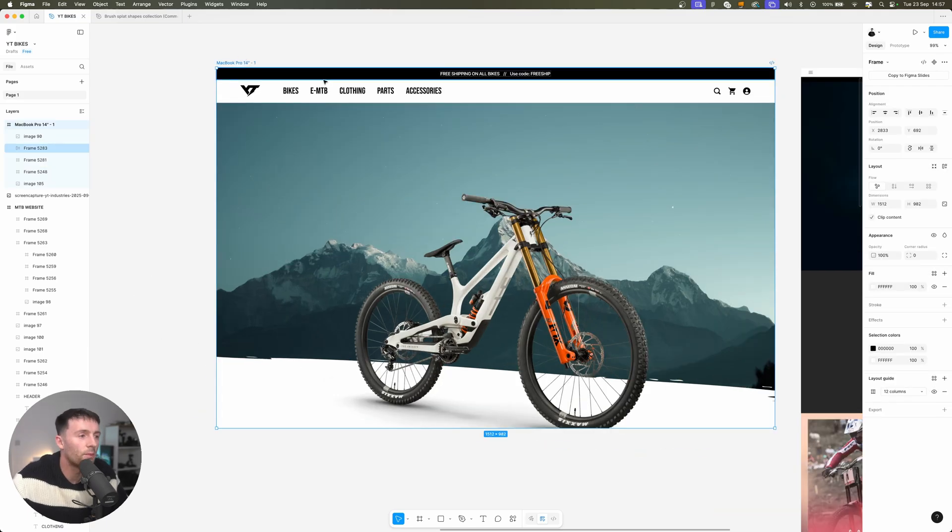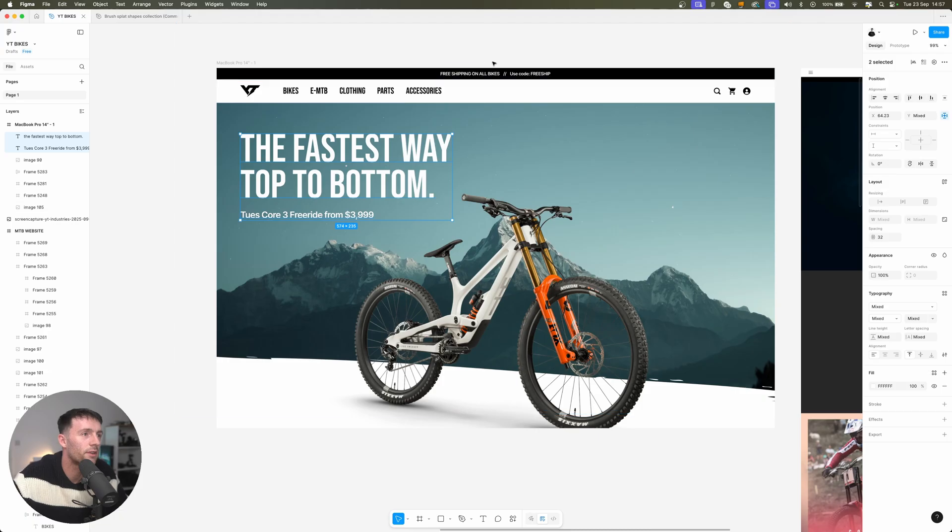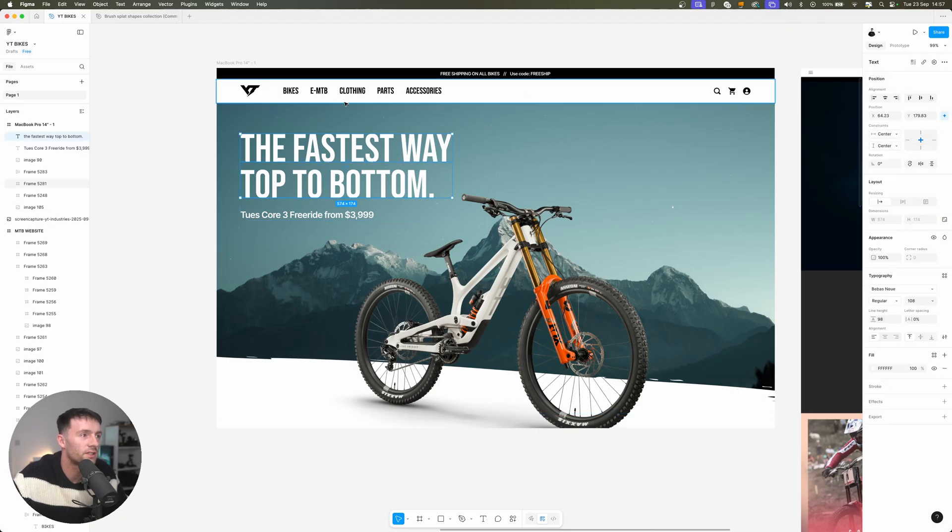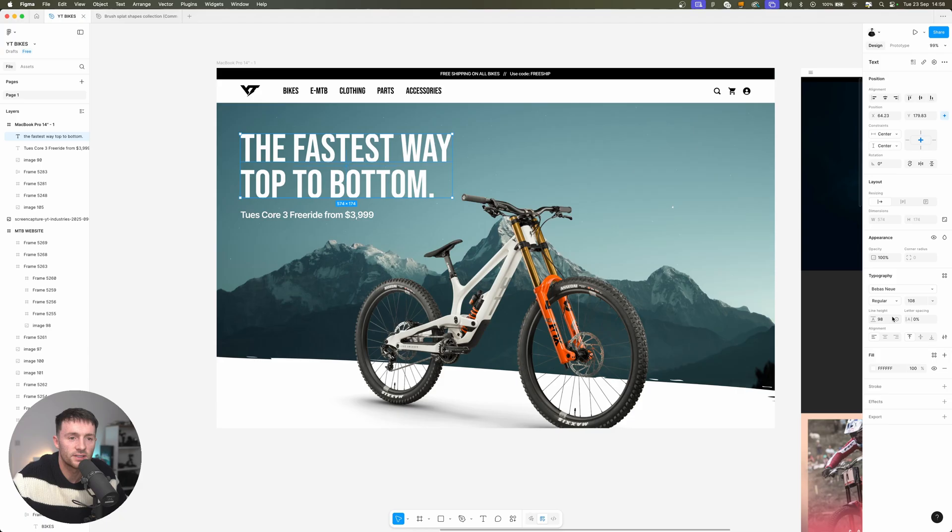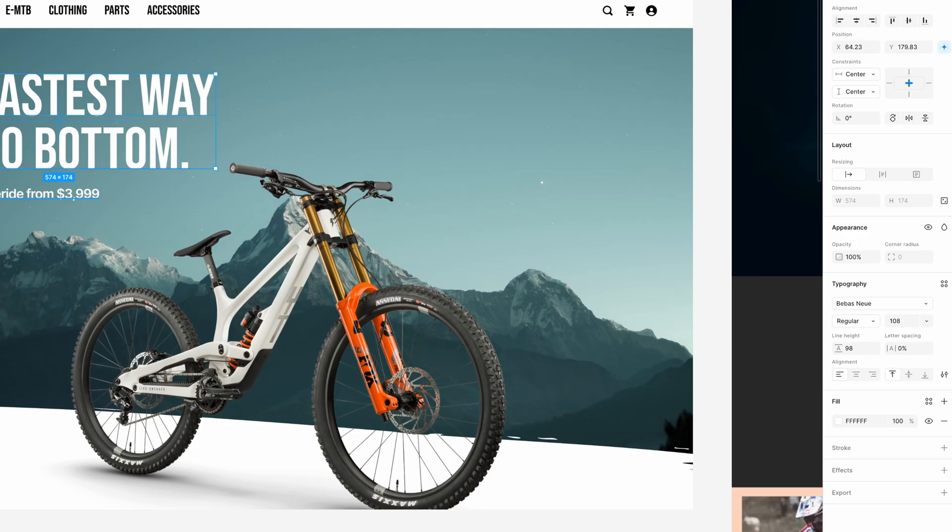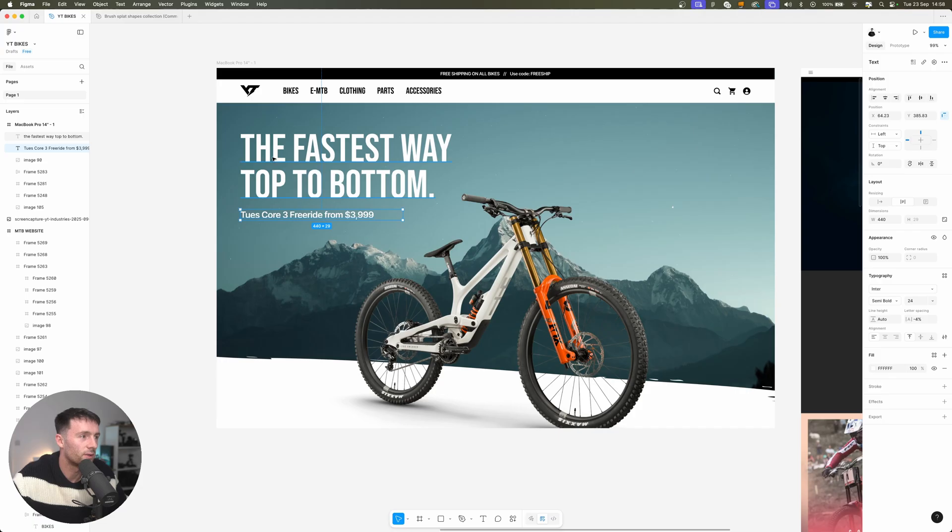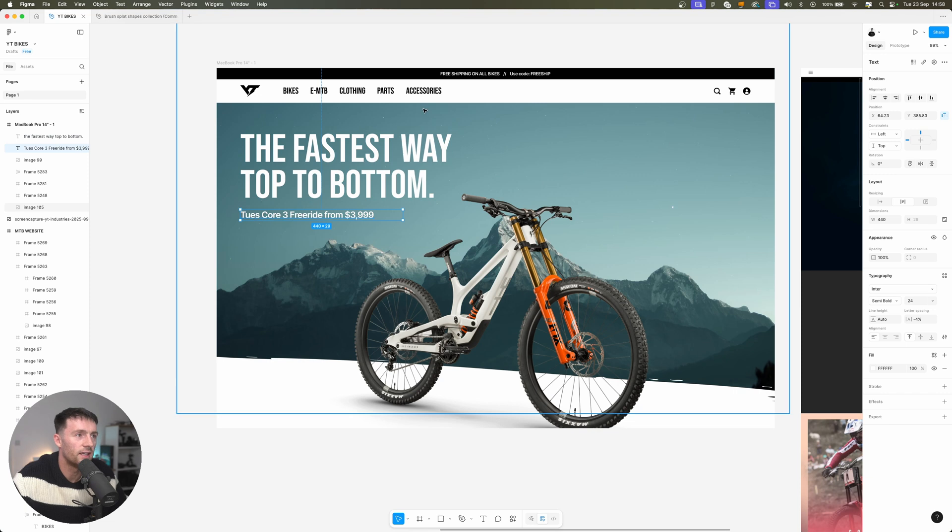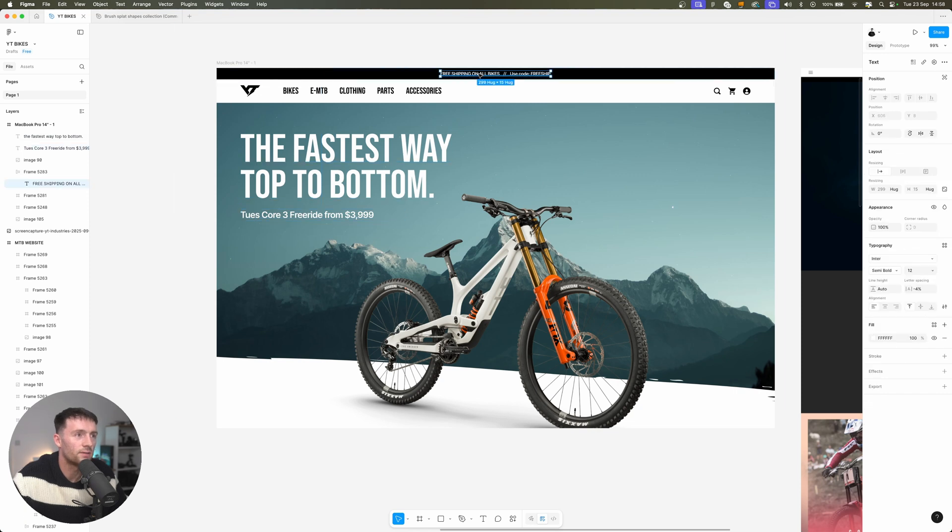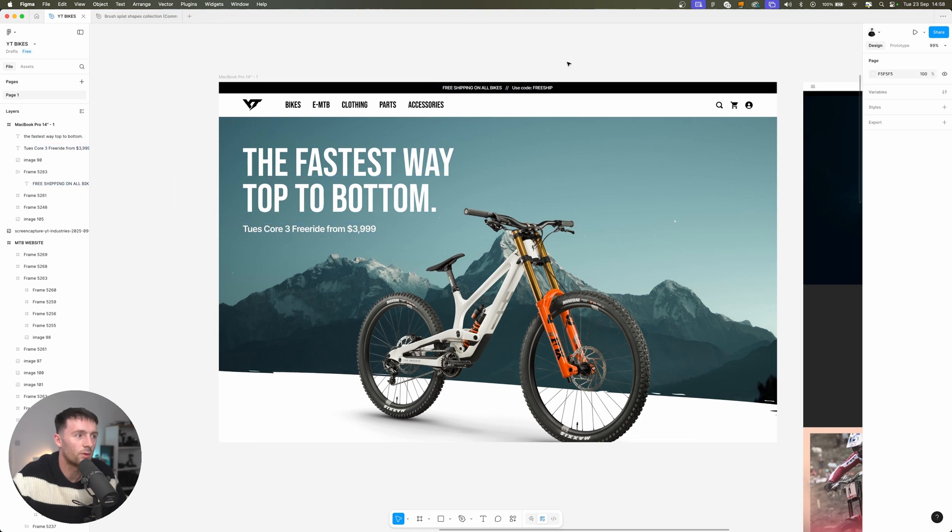So for our main hero message let's use something like this. Now this is using the same font as we did for our navigation. This is just sized up a lot, this is 108, and then underneath we have this sort of sub message and that's 24. So it's just these two fonts, Bebas Neue and then Enter, and we'll use Enter for all the sort of small text.